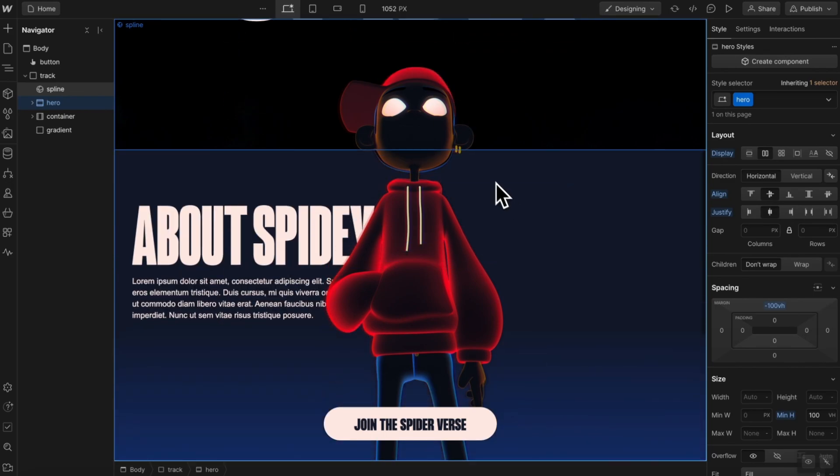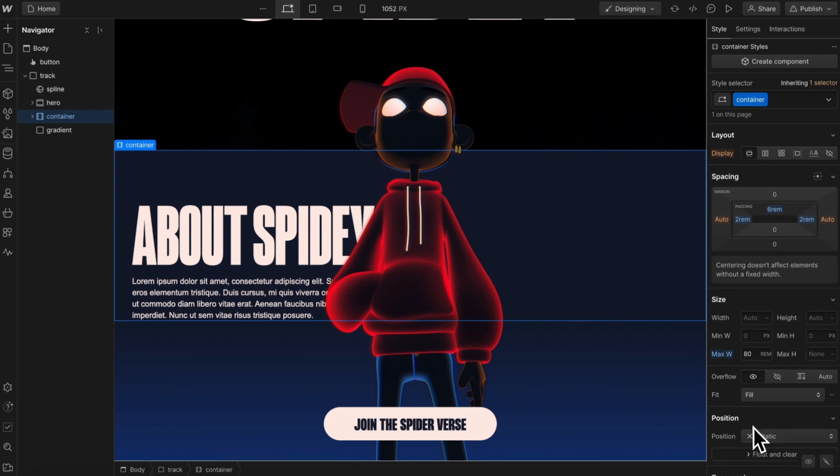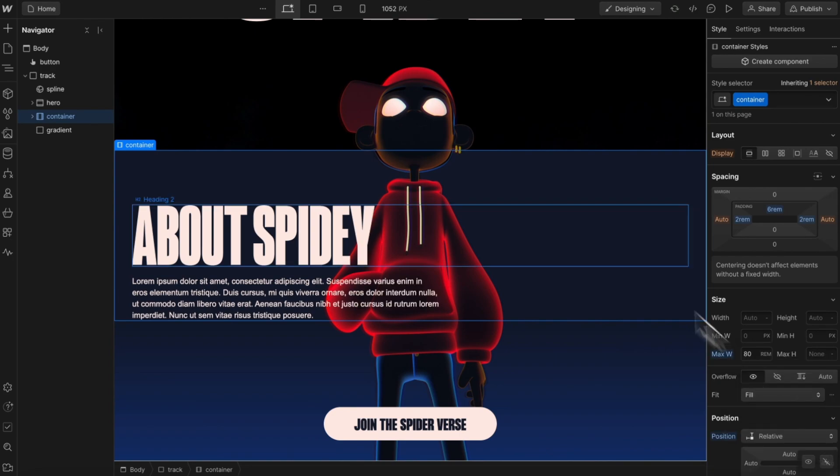We'll also want this about section to be on top the spline scene. So if that's selected, let's give it a position of relative to make sure it's on top.